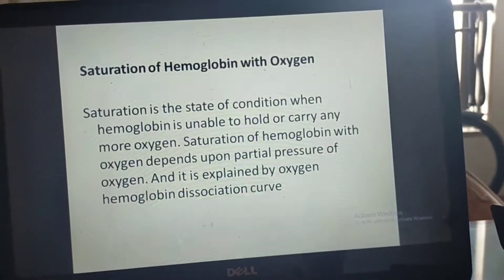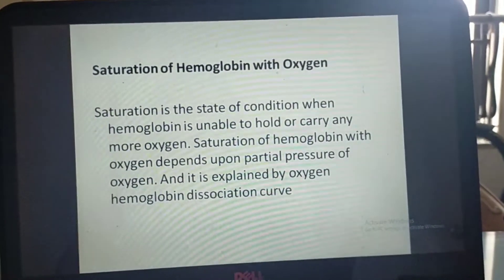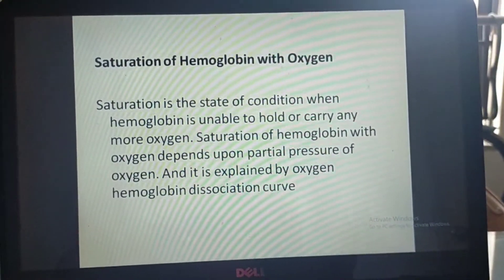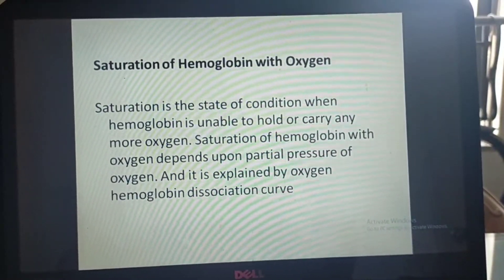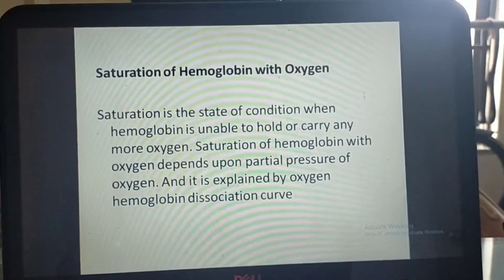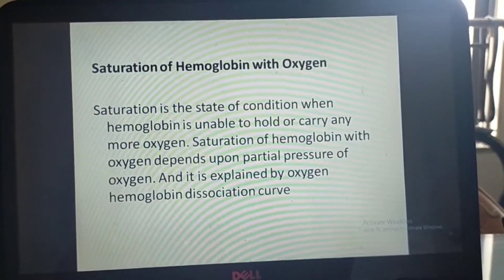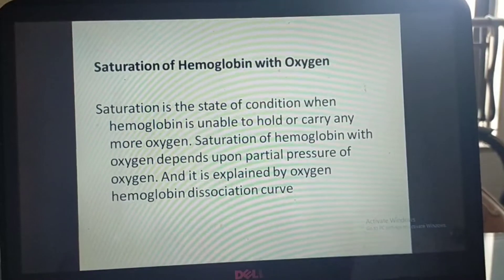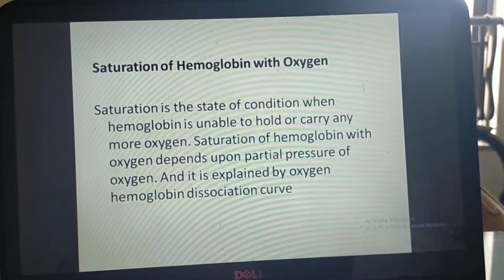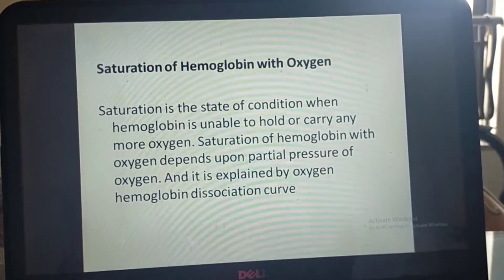Saturation of hemoglobin with oxygen is the state when hemoglobin is unable to hold or carry any more oxygen. Saturation depends upon the partial pressure of oxygen, and it is explained by the oxygen-hemoglobin dissociation curve.